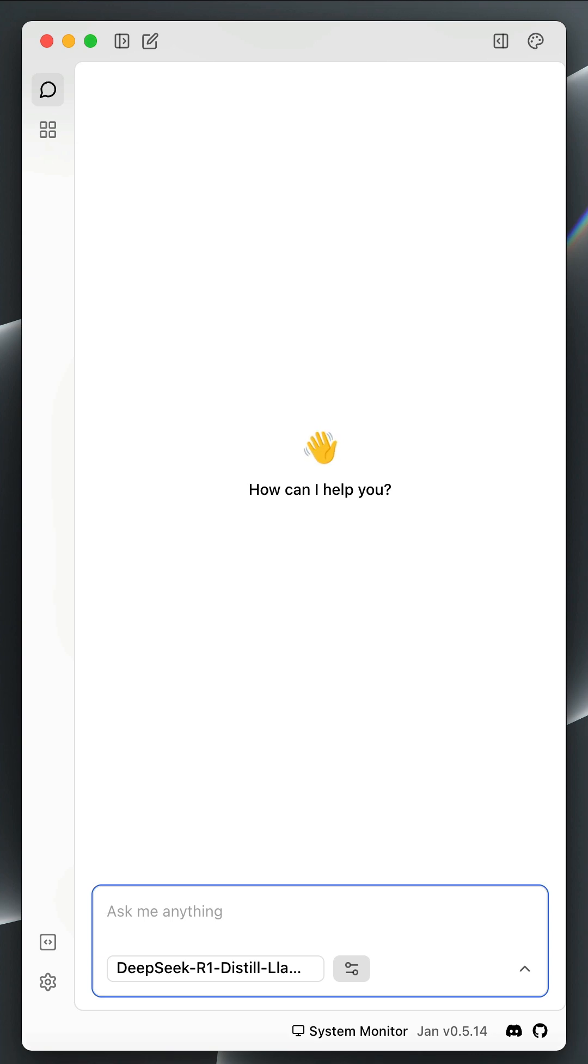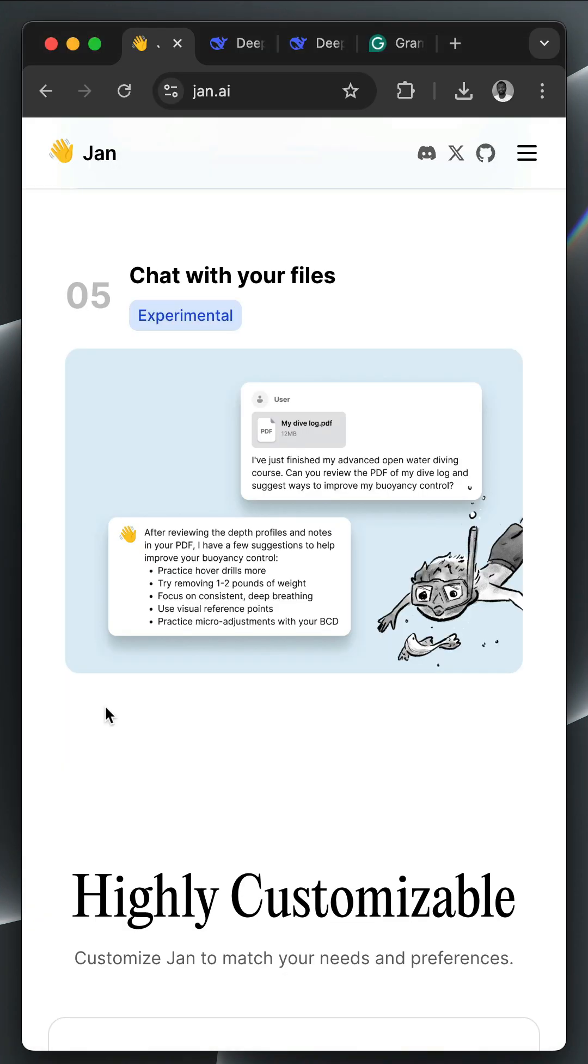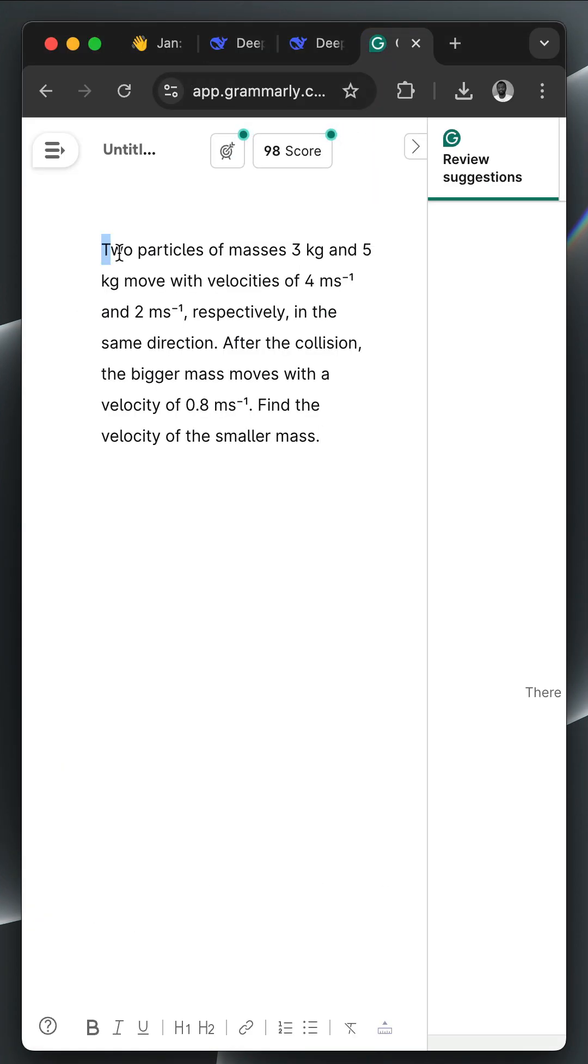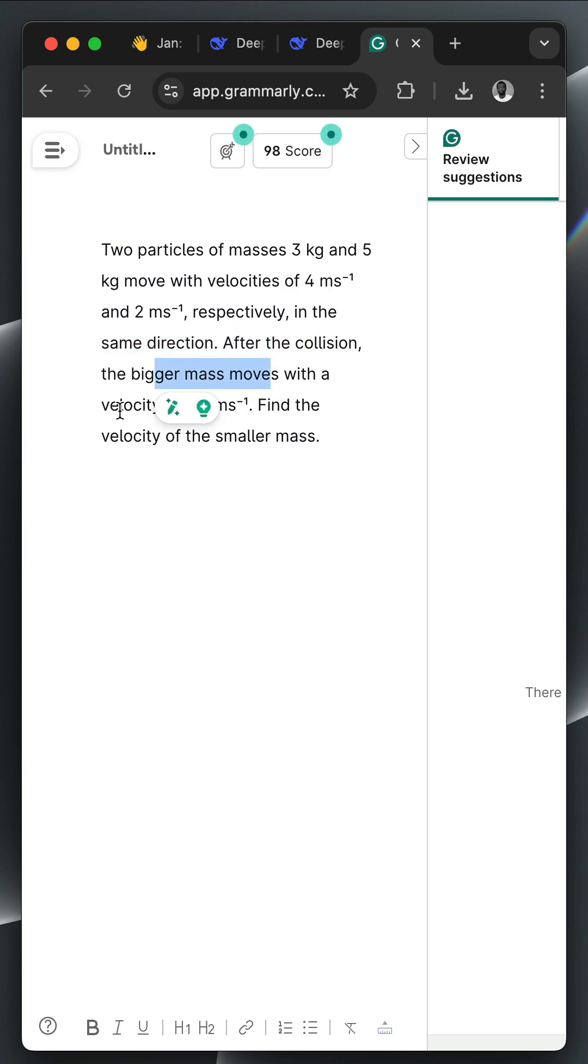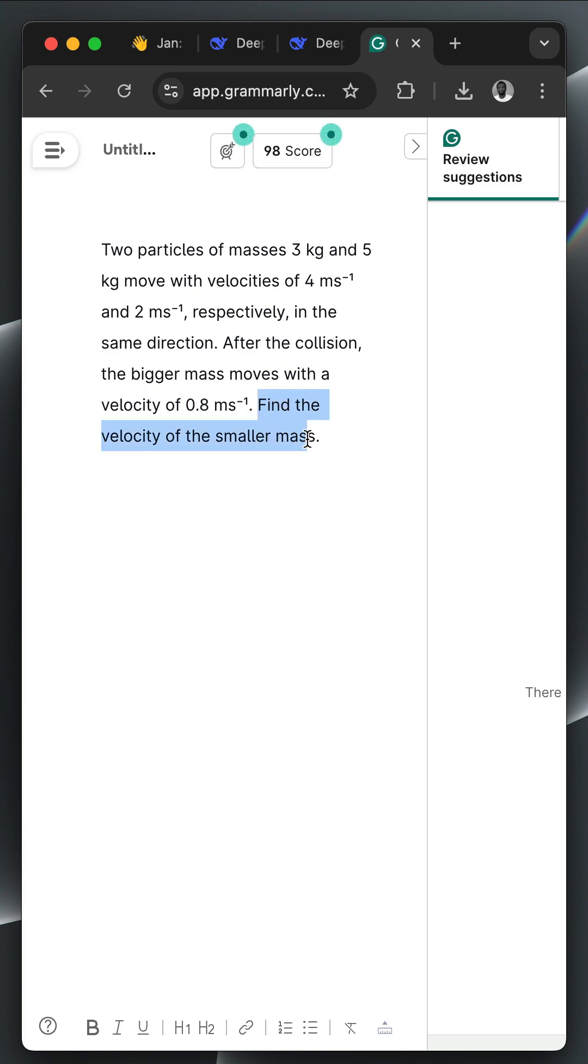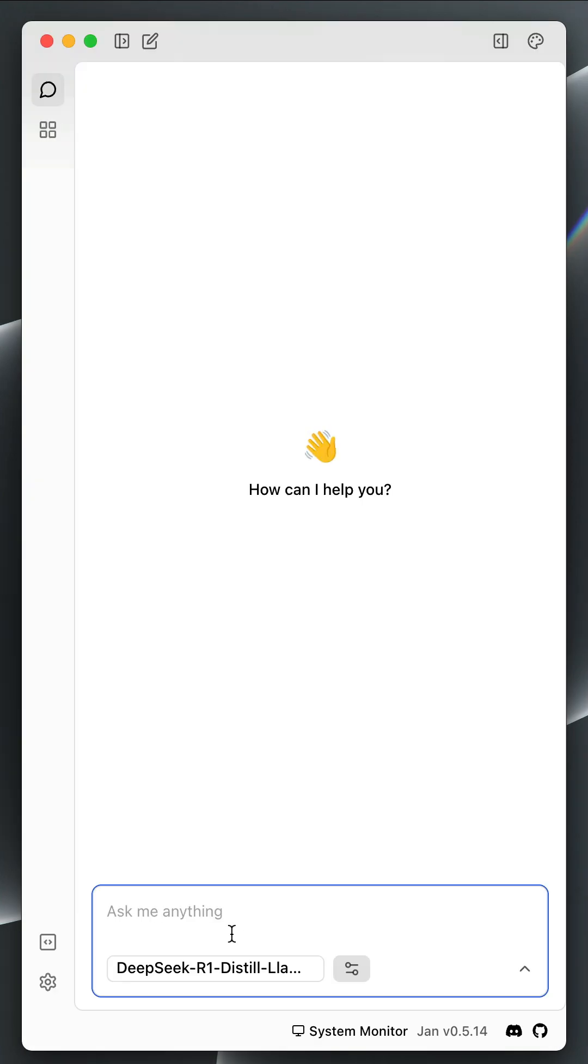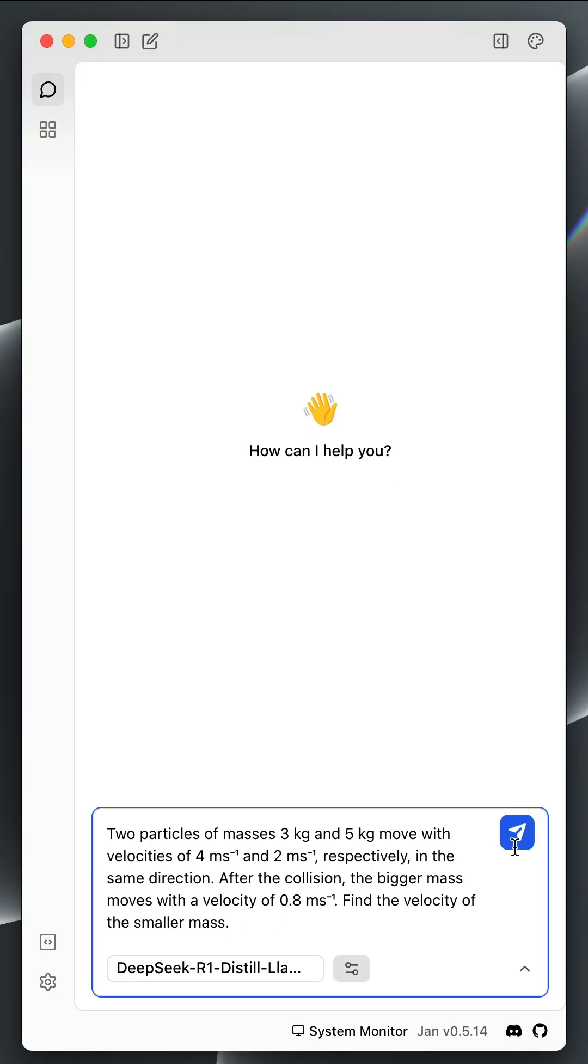I will go to the browser and copy a prompt. We have two particles of masses 3 and 5 kg, moving with velocities 4 and 2 mps in the same direction. After collision, the bigger mass moves with a velocity of 0.8 mps. So we want to find the velocity of the smaller mass. Let's copy everything and paste the prompt here. Then we send the prompt.